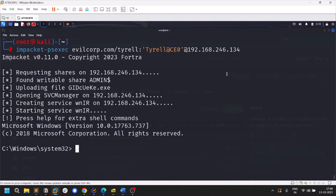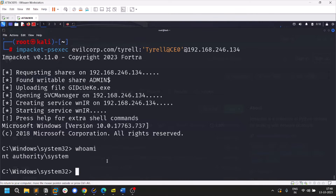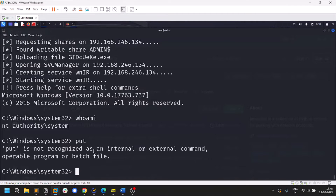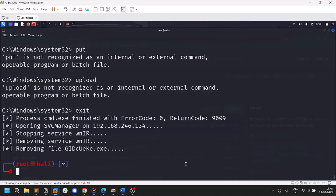For psexec, you need an account with write privileges to a share — it uploads a reverse shell and gives you a shell. If I type 'whoami', you can see it's NT AUTHORITY\SYSTEM. When you successfully exploit via psexec, you'll typically have the highest privilege. You also have options like upload, put, get for file transfer, and you can exit with 'exit' or Ctrl+C.